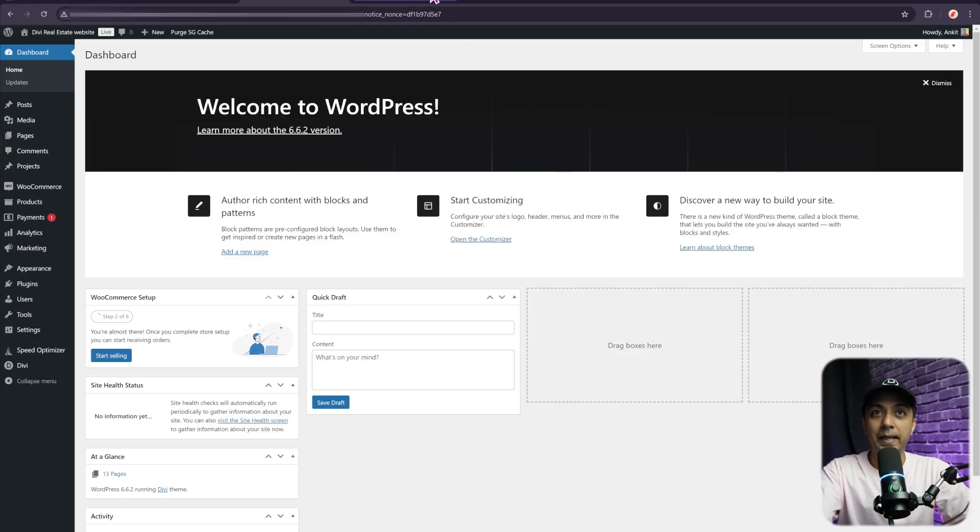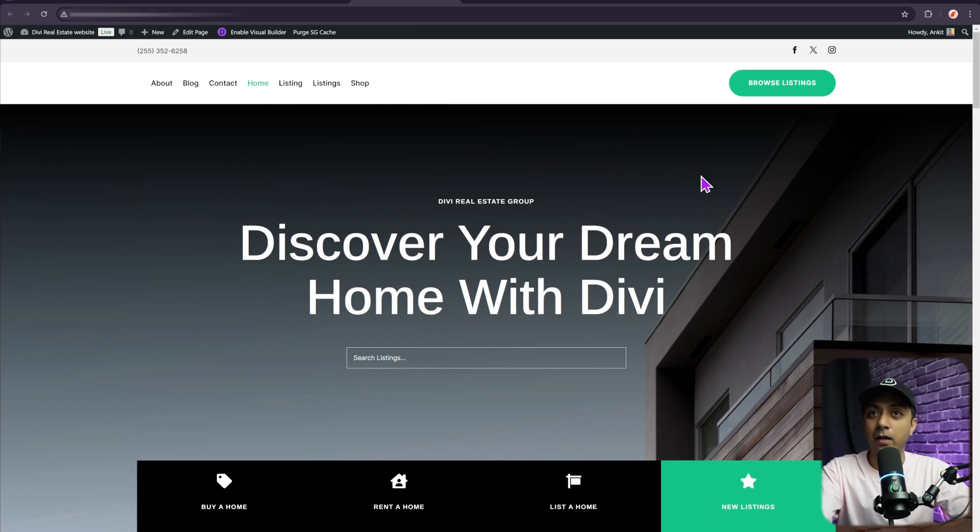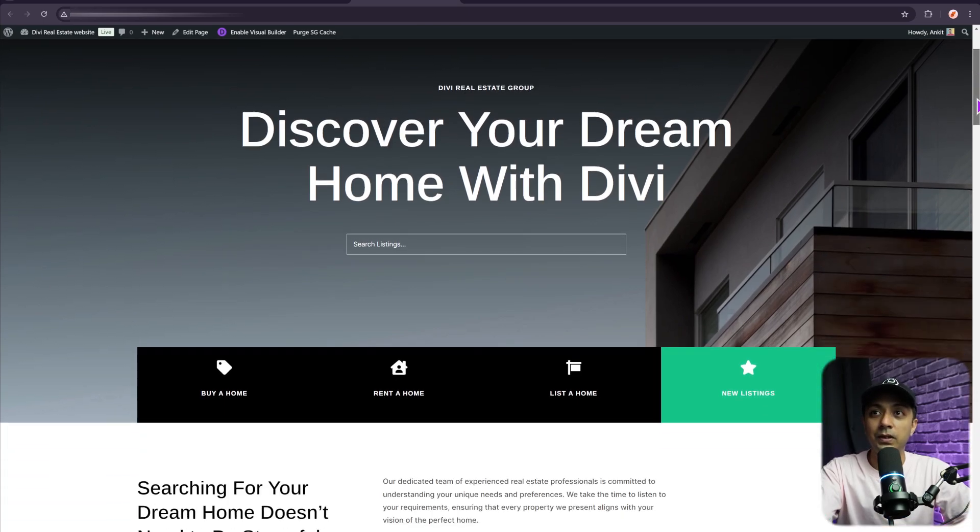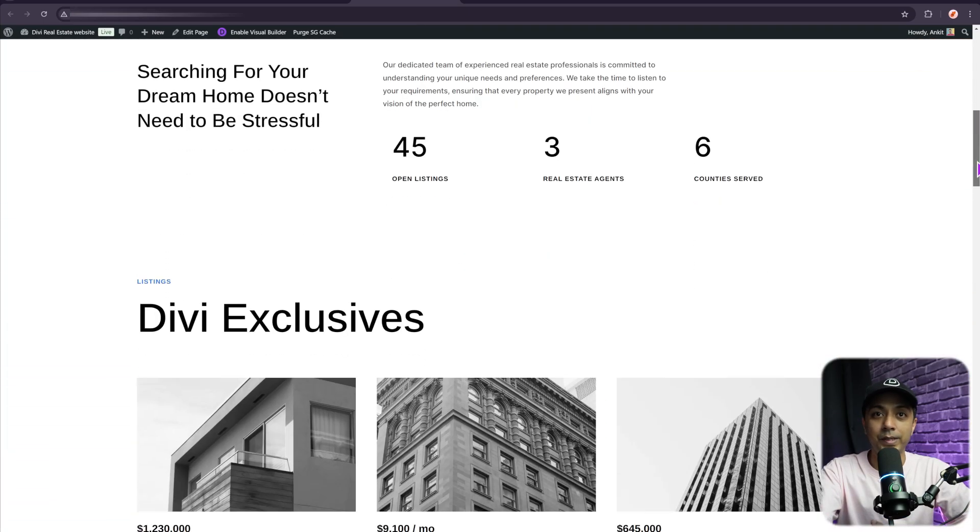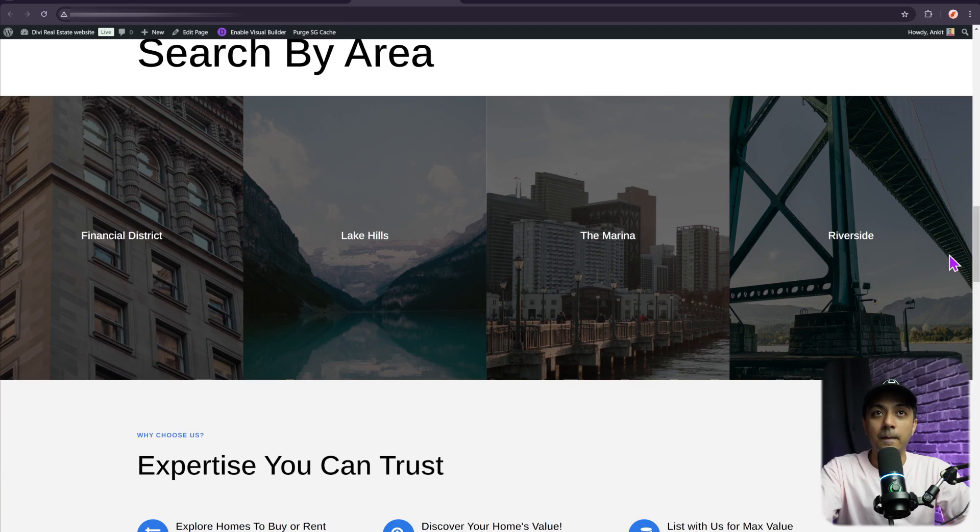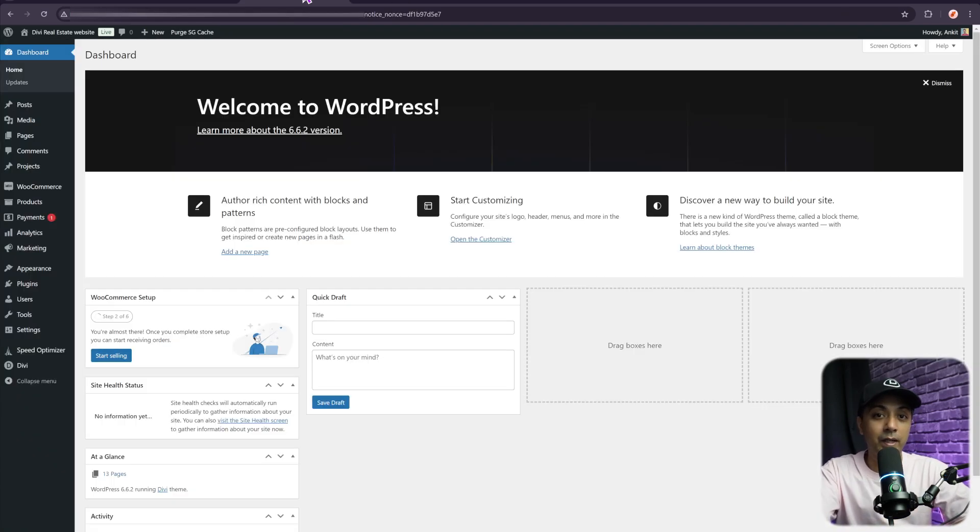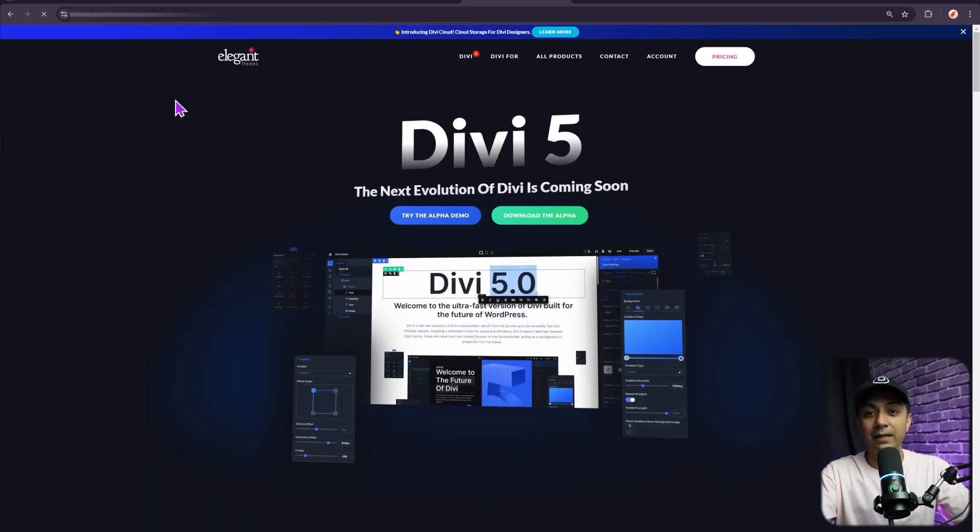Here we are in our WordPress backend, and if you take a look at the front end, we have just imported a sample layout from the Divi library. This is a real estate website. Now let's go ahead and add Divi 5 public alpha on this setup and see how we can do the migration process.